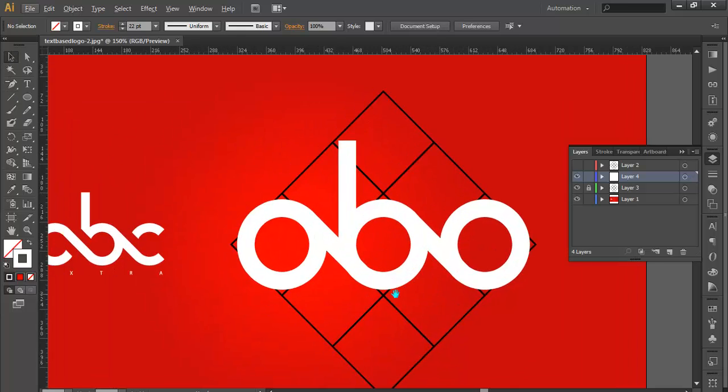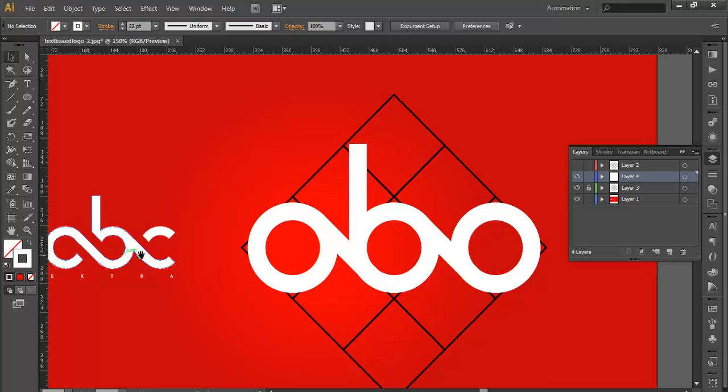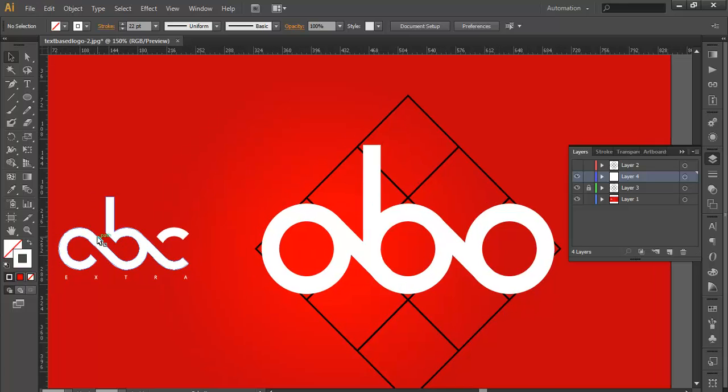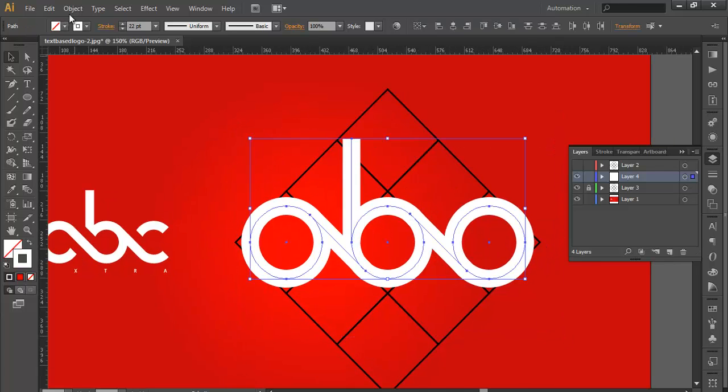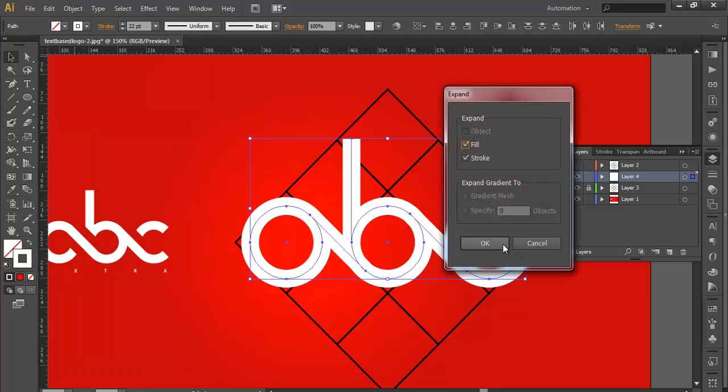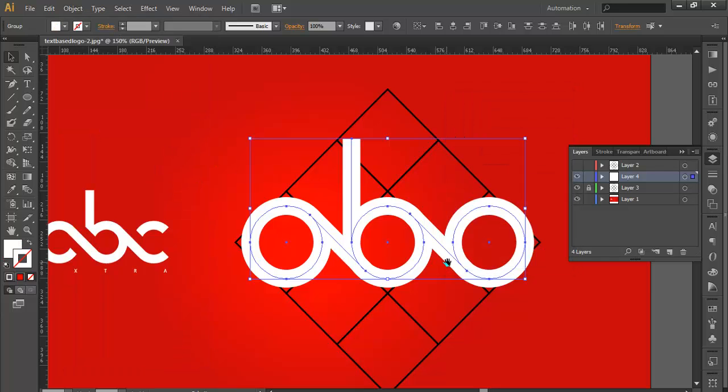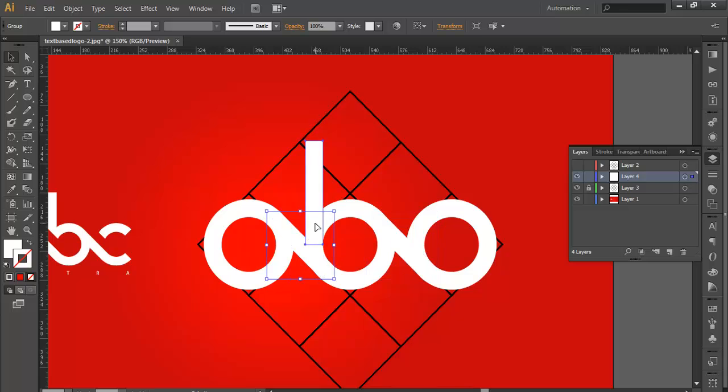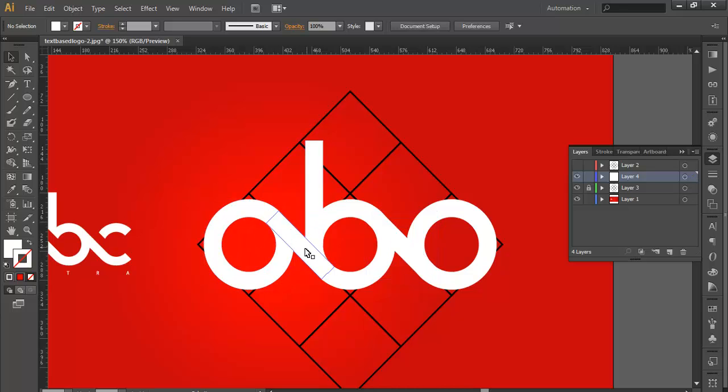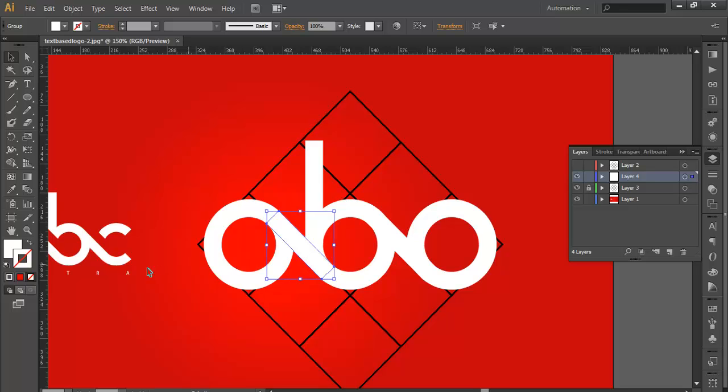So almost the whole object has been prepared. Only thing is we have to just give some—we have to cut out some strokes from here and here. So to do that, we will just first select all of this, go to Object and expand to convert this into object form. So once you get this, all your objects have been converted into object. We will duplicate this one more time—Ctrl C, Ctrl F—and change its color to black so that we can recognize it.